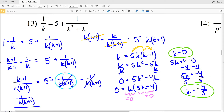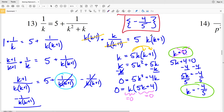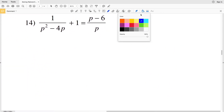But there's only one solution because we have to check for extraneous solutions and excluded values. If K = 0, then 1 over 0 is undefined. Also on the right hand side, 0² + 0 is 0, and 1 over 0 is undefined as well. Therefore 0 is not a solution, so the only solution for number 13 is K = -4/5.